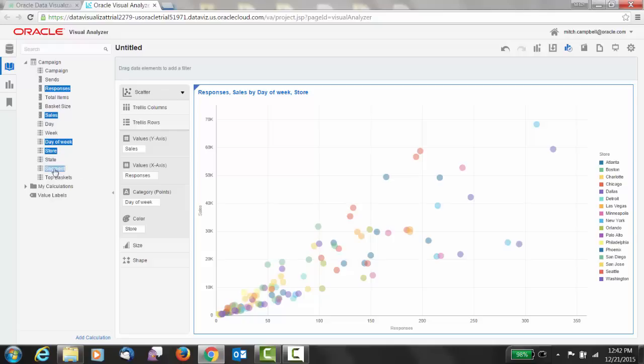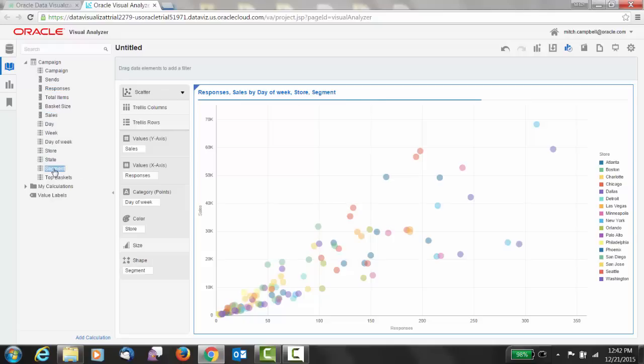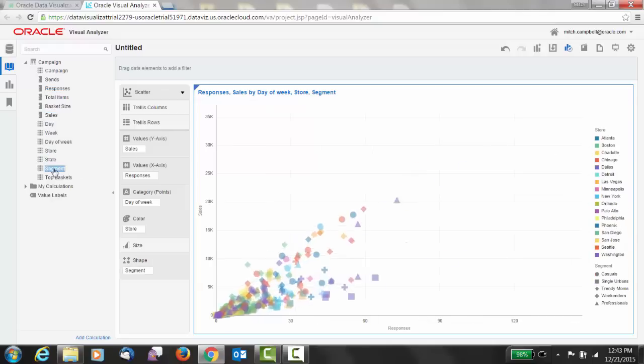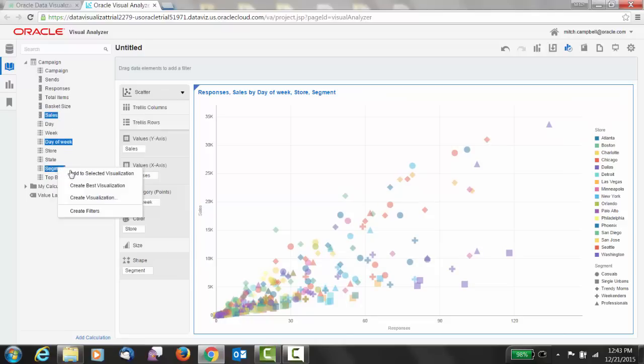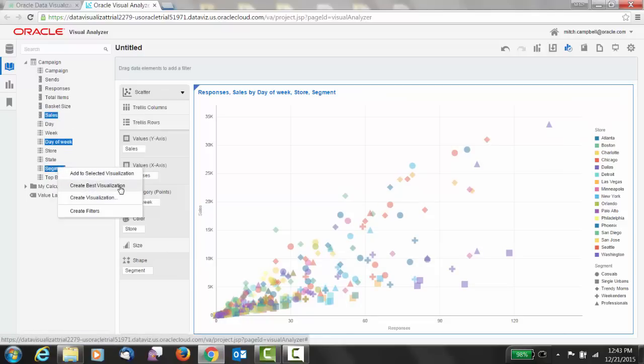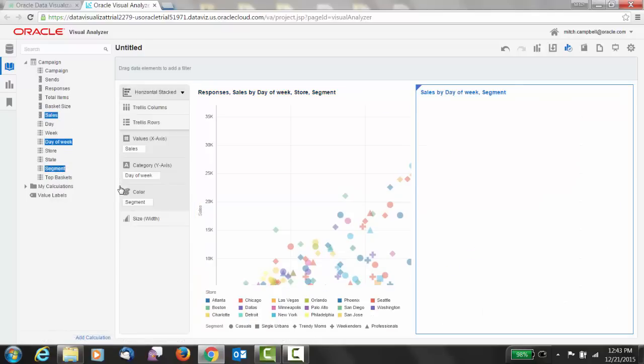Now, let's bring segment into play by simply double-clicking. Perfect. That's a great start. Now, let's look at sales, day of week, and segment, and allow the interface to create the best visualization just with a right-click.